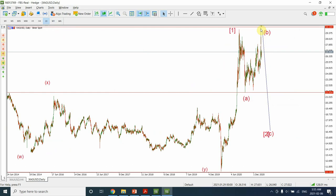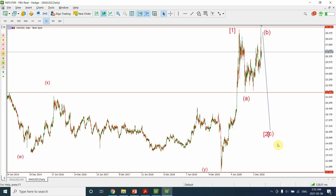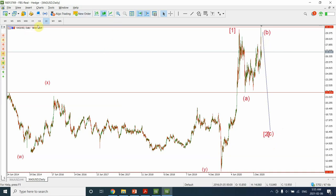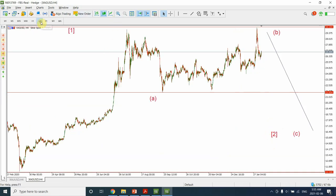I'm considering this as wave B of the flat correction, and I'm expecting the price to fall way below in this region — or possibly into this region — creating wave C of wave 2. That's the reason. When silver falls all the way down, I'm expecting it will carry gold along with it down as well.